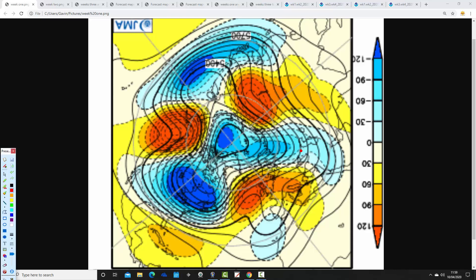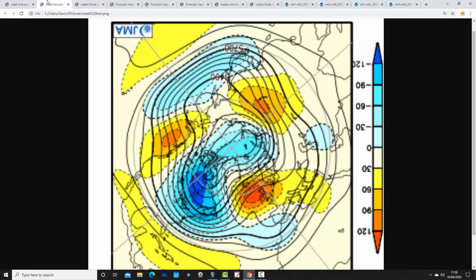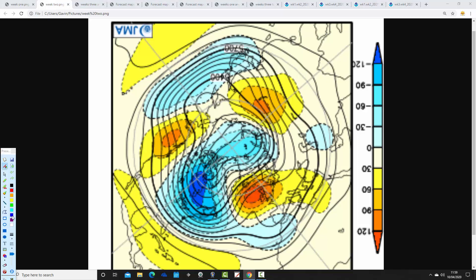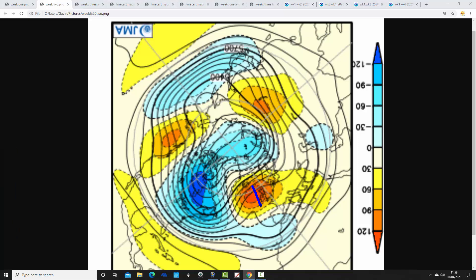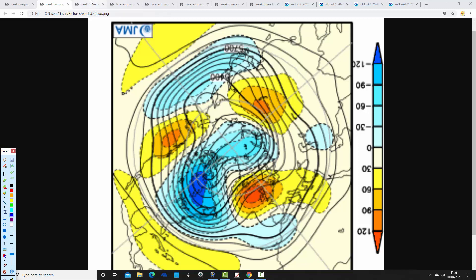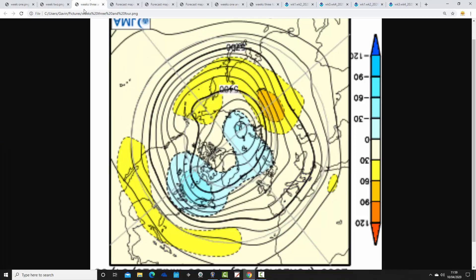Moving through to week two, the 17th through to the 24th of April, there's very little change. We again see above average heights sitting more or less over the top of the country — a large ridge of high pressure. Below average heights are away to the north and across eastern parts of America, so it looks pretty cold there. For us, we're again on the mild side of the jet stream, pushing it north, under a ridge of high pressure — dry and warm weather should continue.